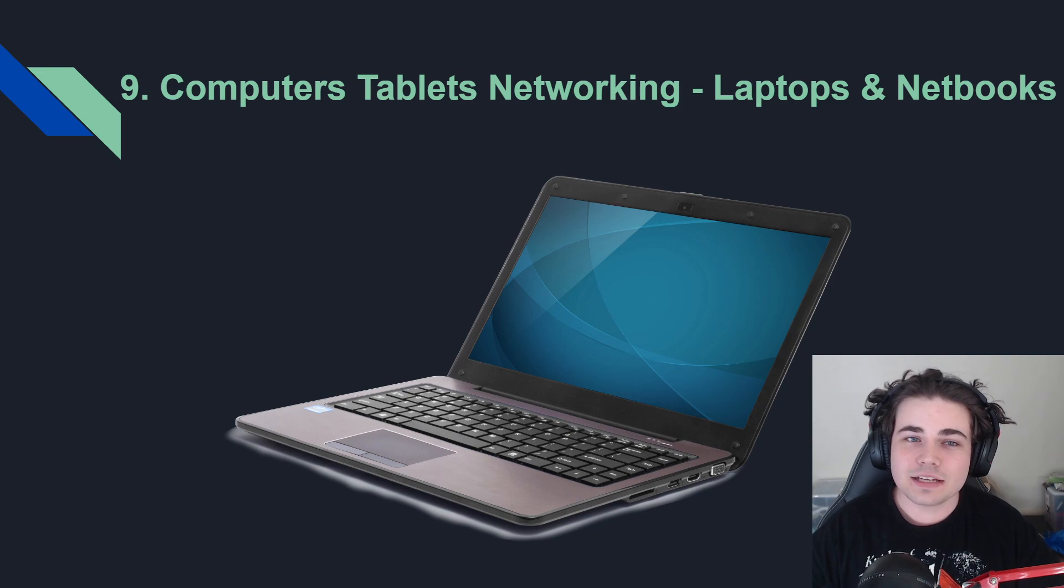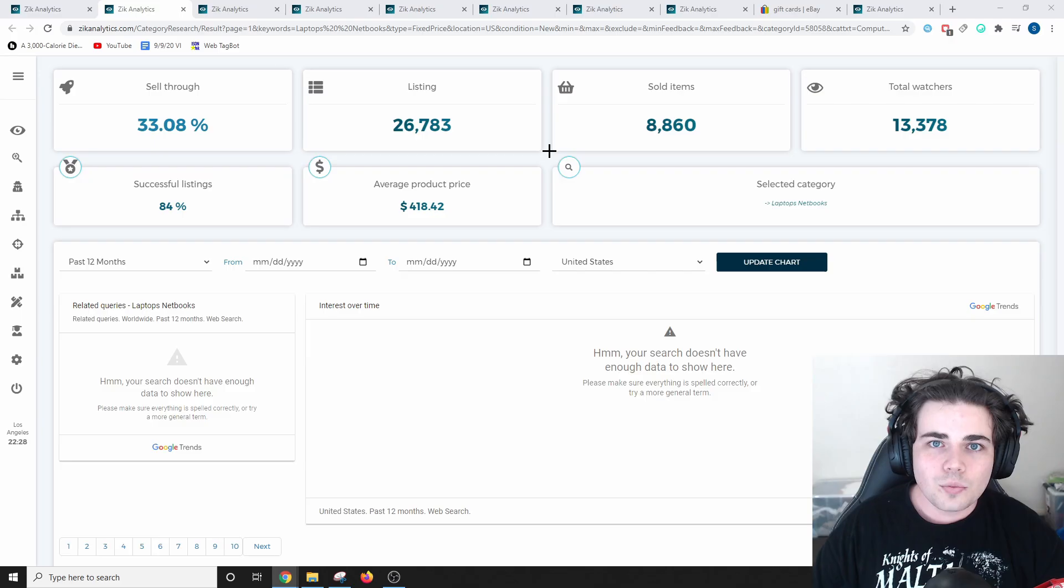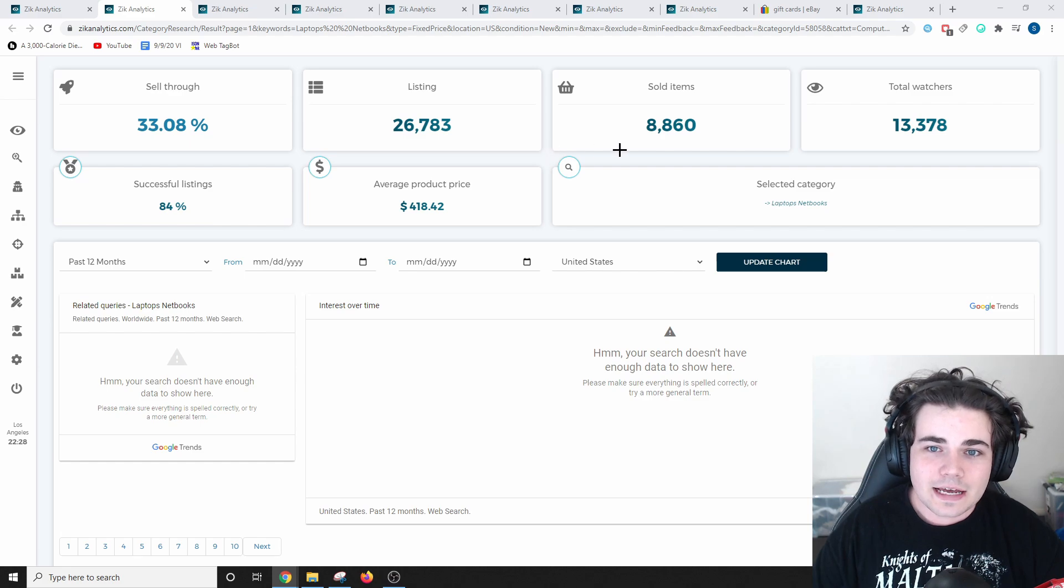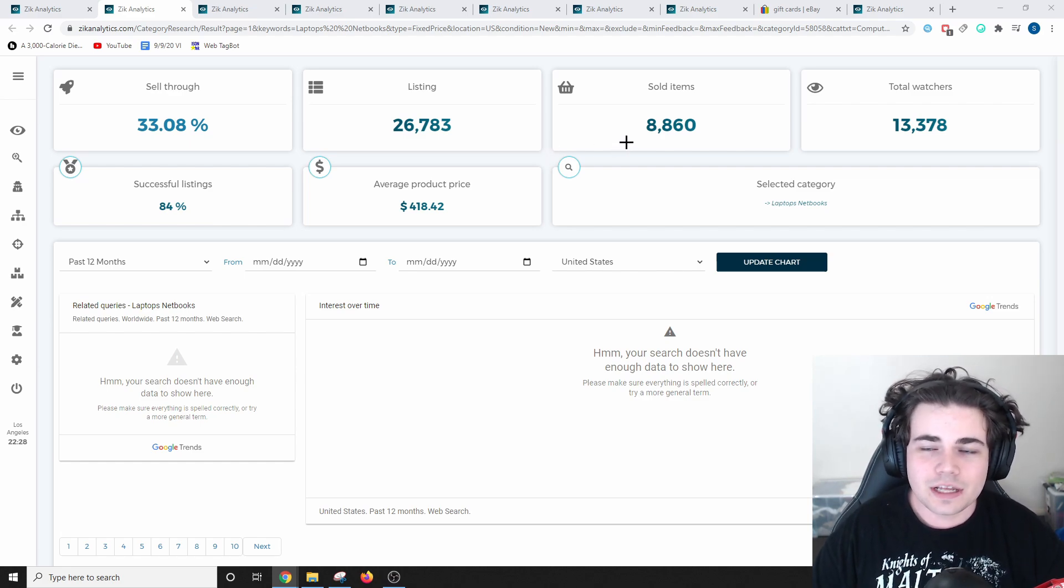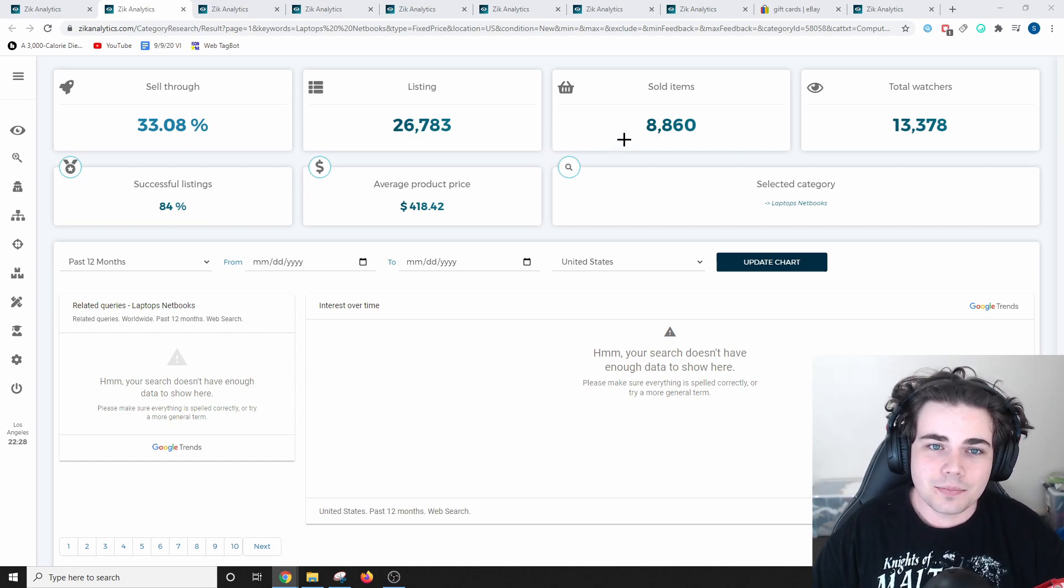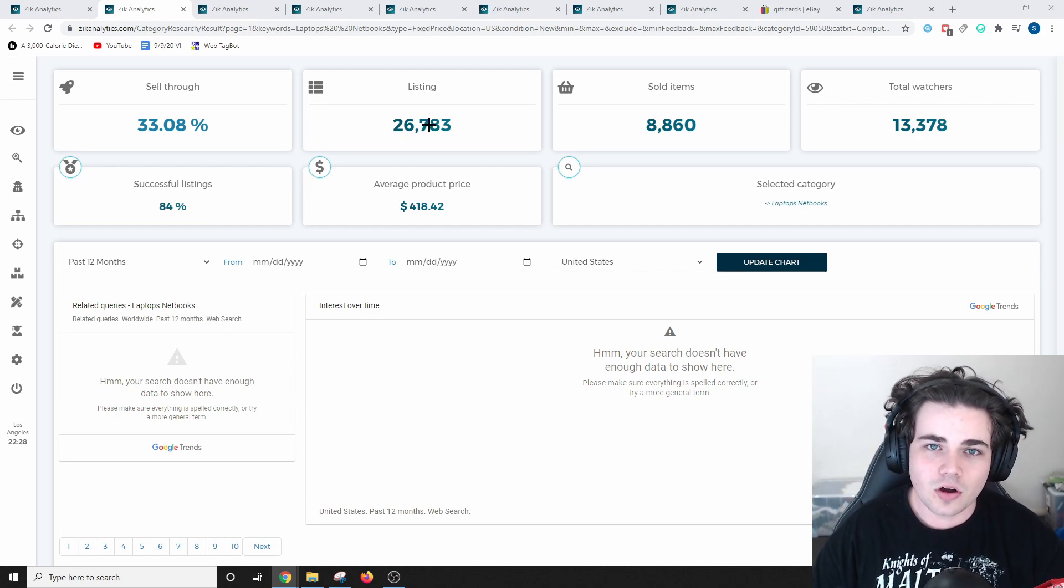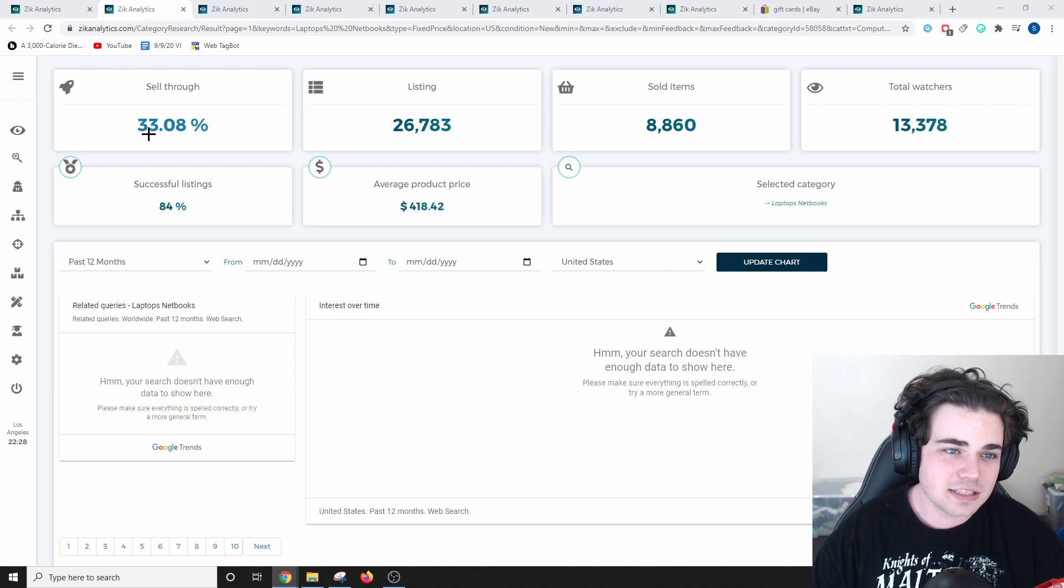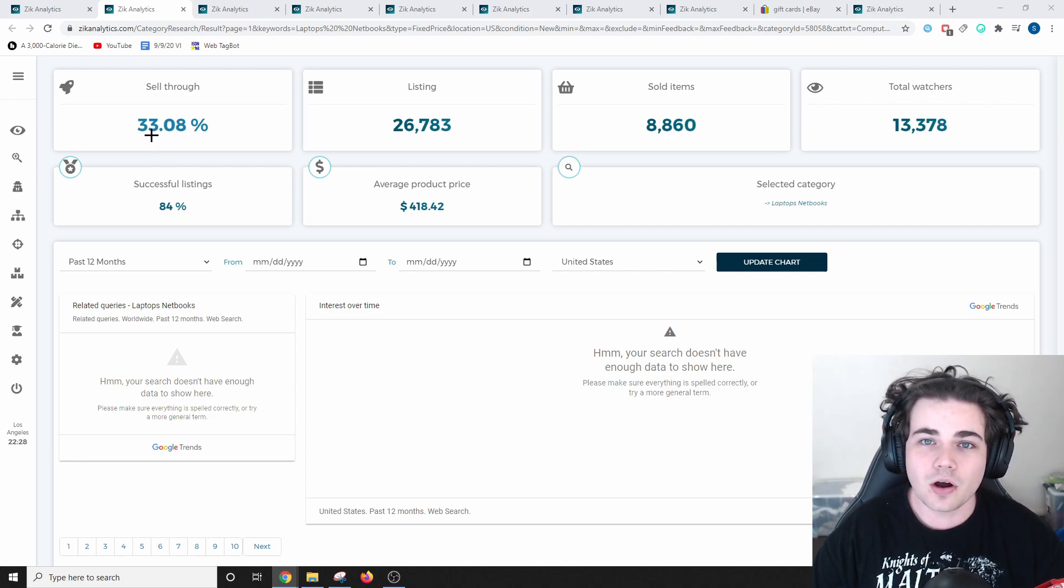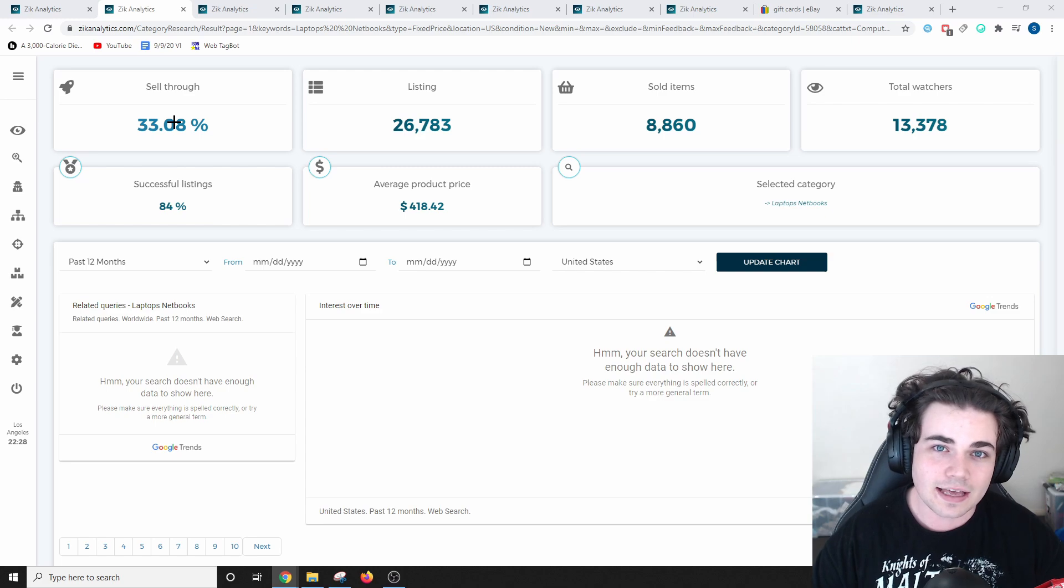The 9th easiest category is computers, tablets, and networking, and specifically laptops and netbooks. Within the past 30 days, 8,800 items have sold in the laptops and netbooks category, with over 26,000 listed currently on ebay.com. Why I chose to include this category is because, as you can see, there is a massive 33.08% sell-through rate, which is really high for an entire category on eBay.